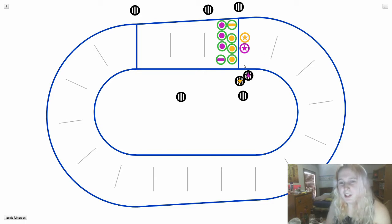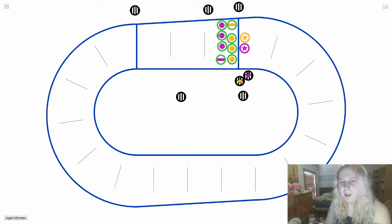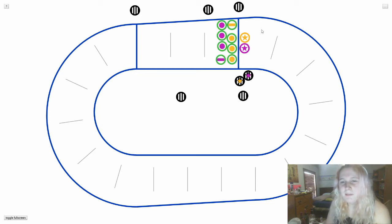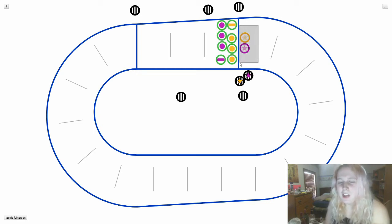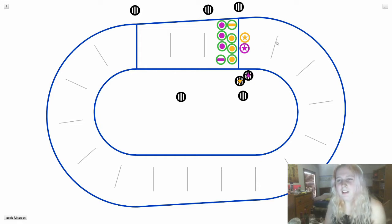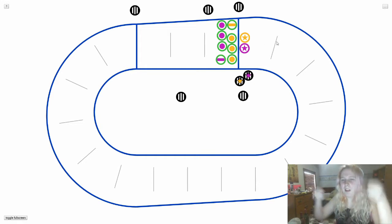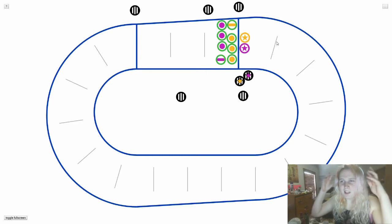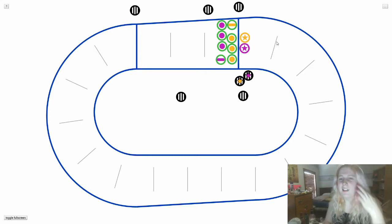There are five skaters from each team on the track. Four of them are blockers, and one is the jammer, indicated by the star. In actual gameplay, the jammers would place a helmet cover over their helmet which has the stars on it, and that's how you know who the jammer is.